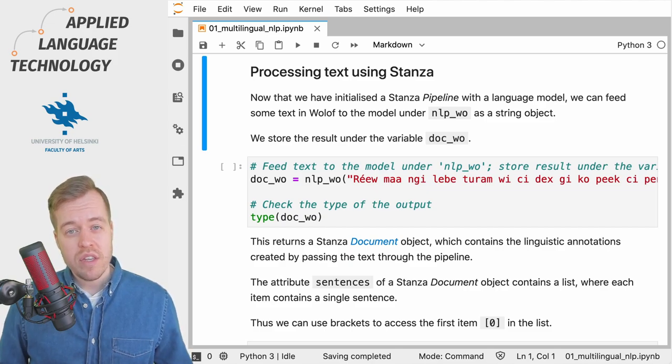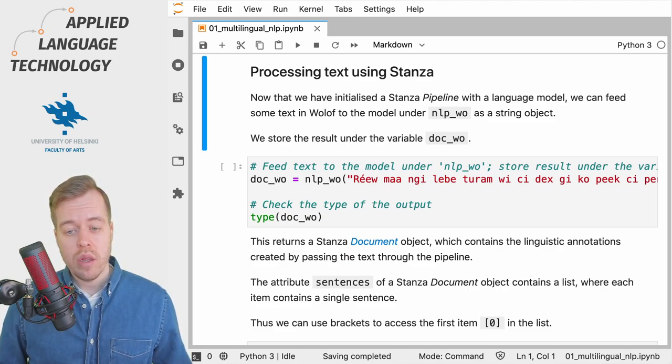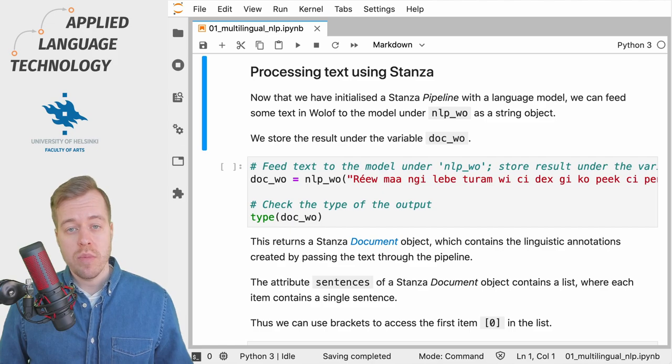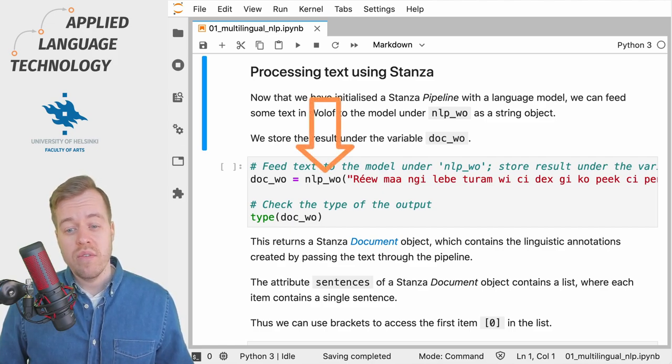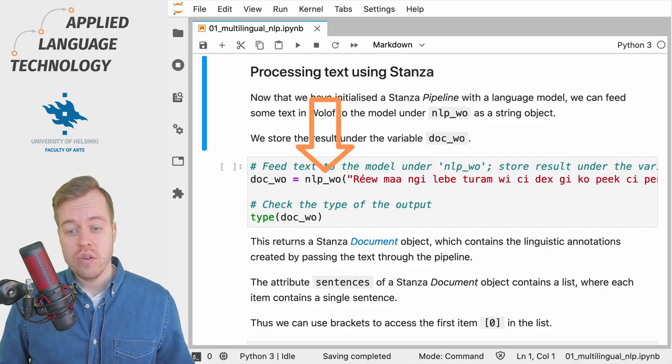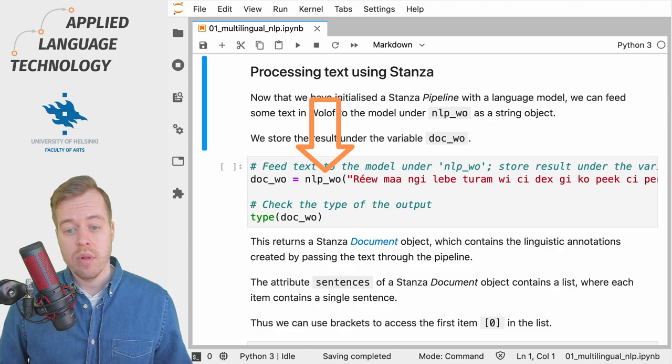In the previous video we loaded and assigned the language model for Wolof under the variable nlp_wo.